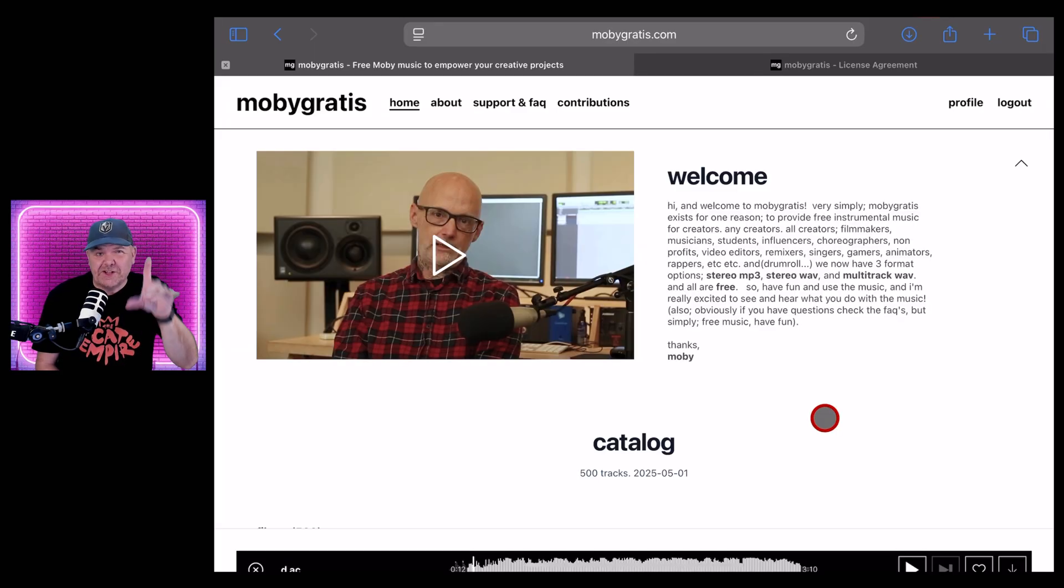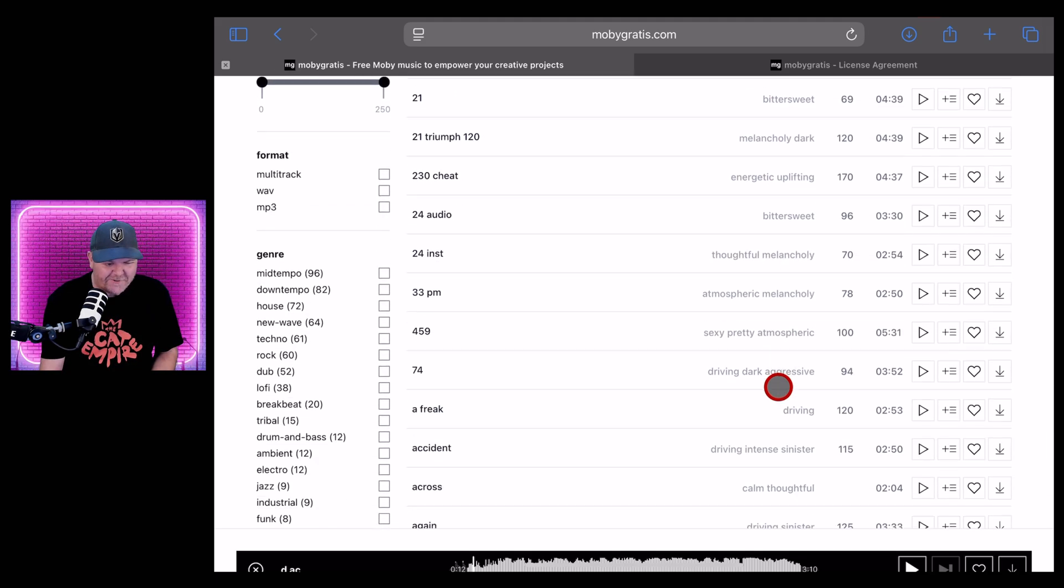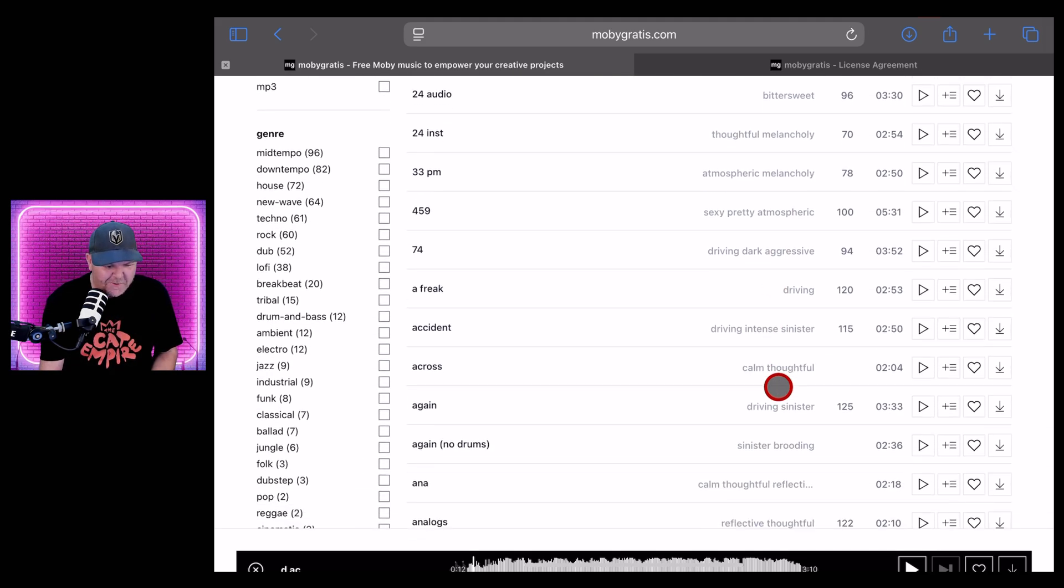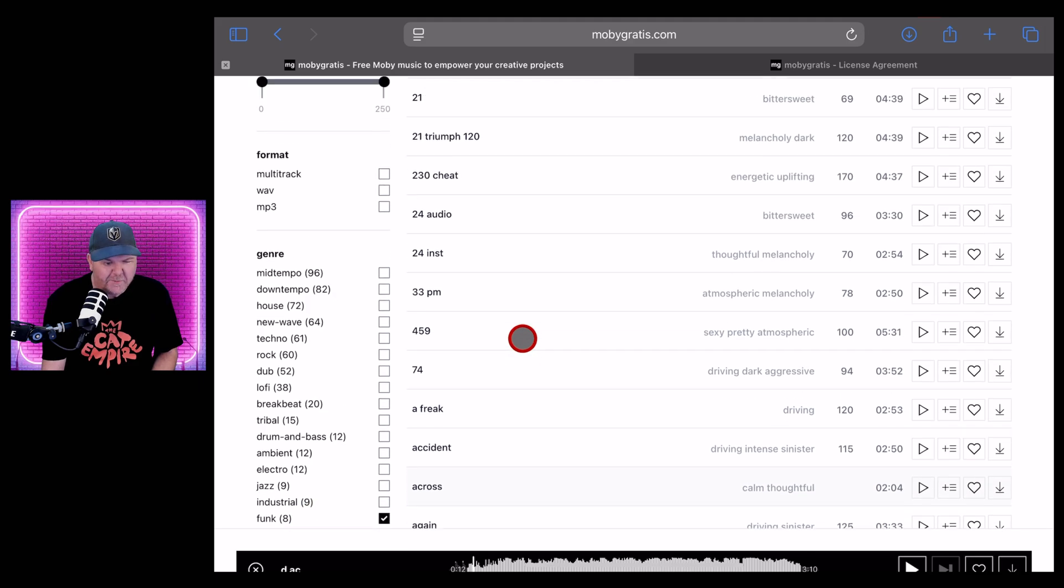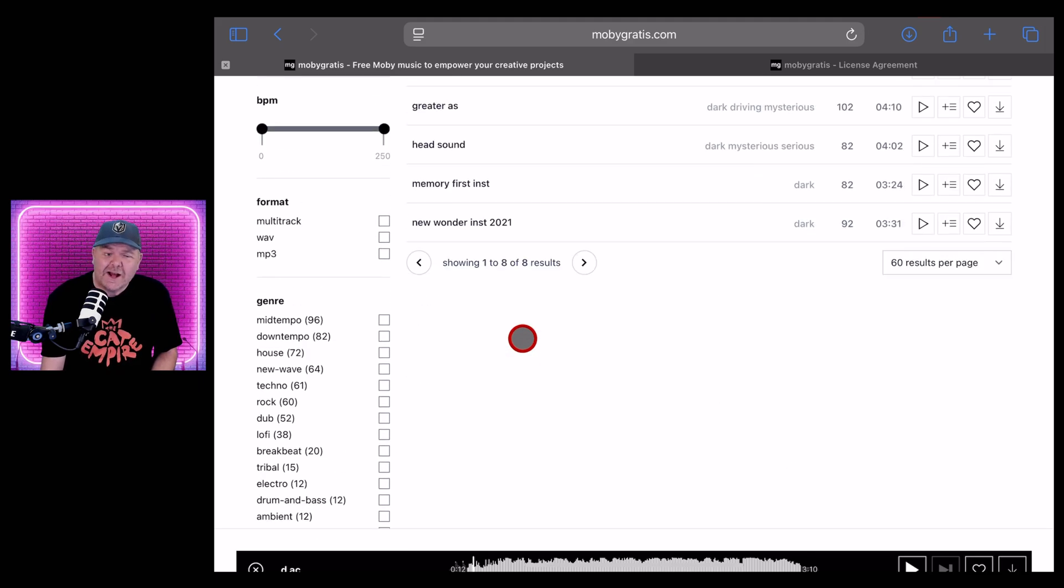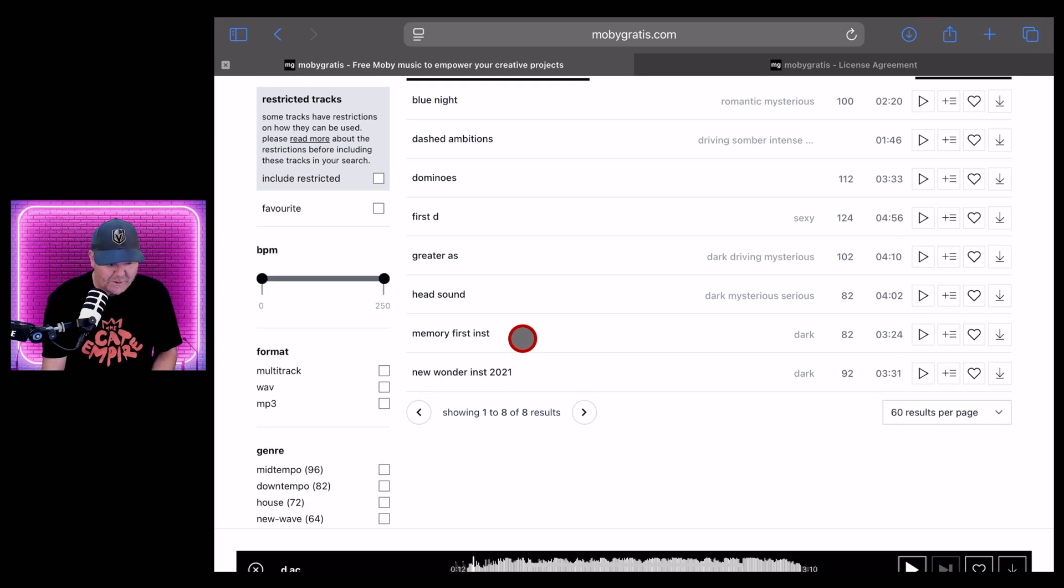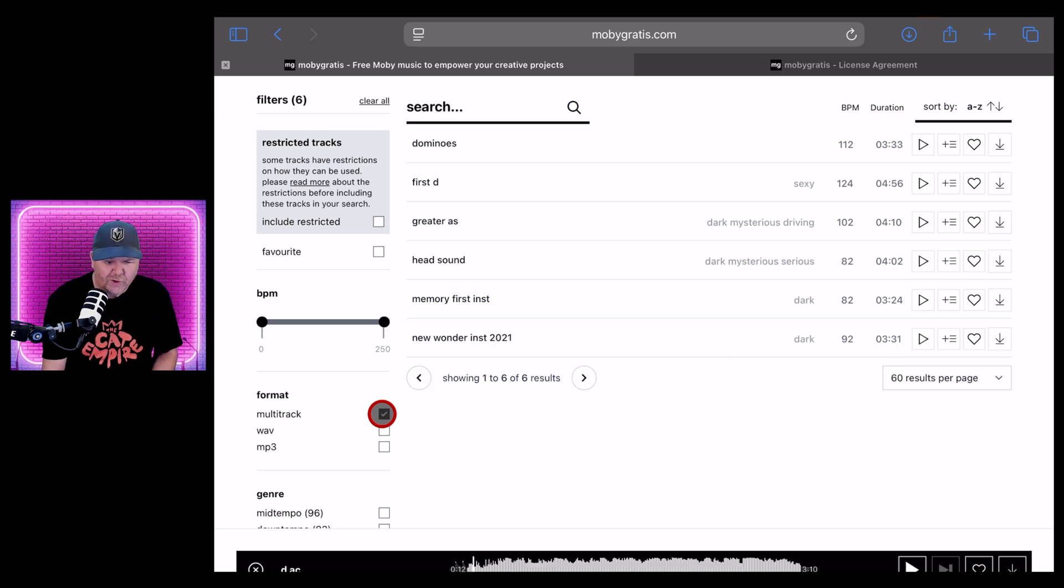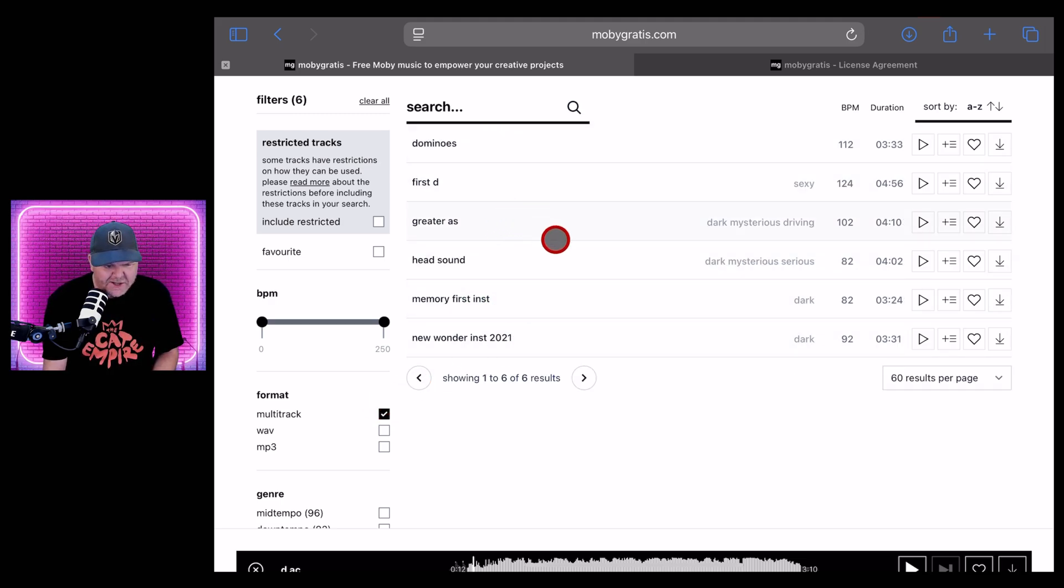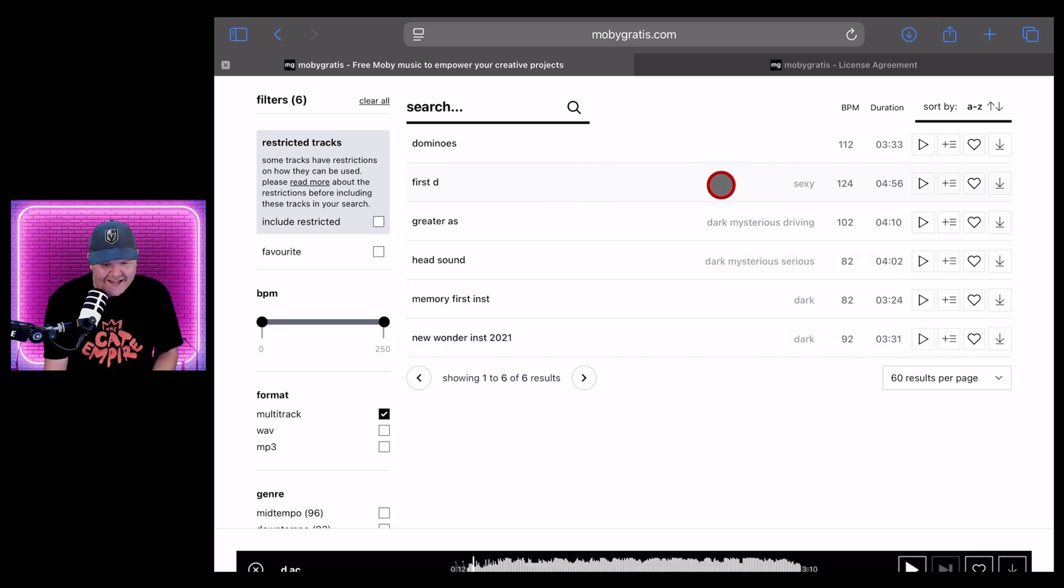GarageBand users, never fear, I've got you covered. Let's check out a different track, shall we? Why don't we see what Moby does with a bit of funk? This could be fun because it can be hard to create funk unless you've got the guitars and the bass and the skills to pay the bills. Well, once again, make sure the format is multi-track just so that we can ensure that whatever we download is the full multi-track. And we've got a bunch of stuff in here that we can check out. New Wonder Instrumental 2021. It's dark. Or maybe we go with this one. First D. Sexy. All right, let's hit play on this one and take a listen.